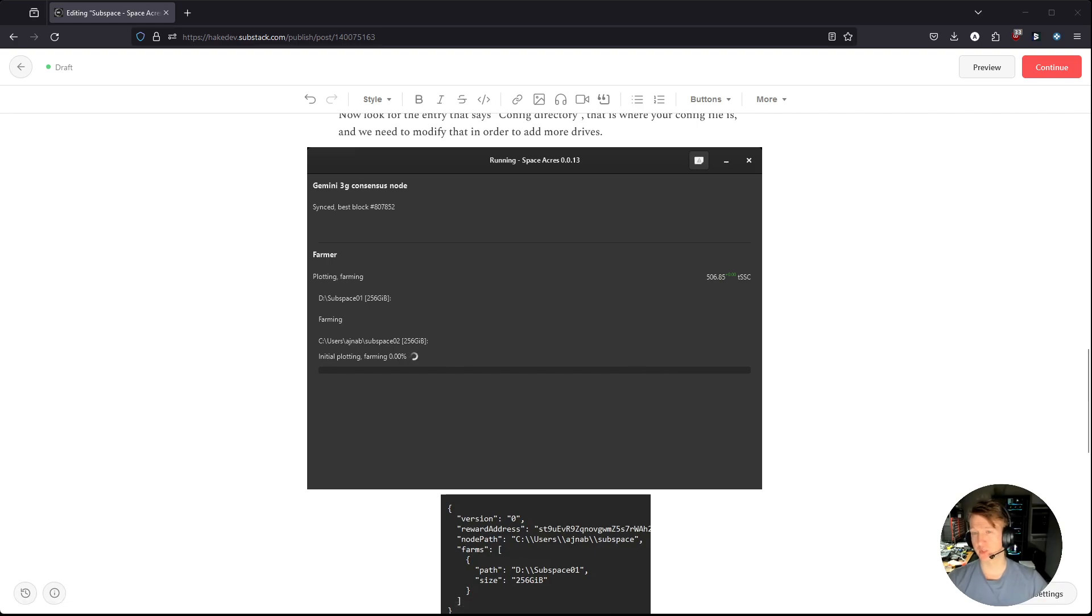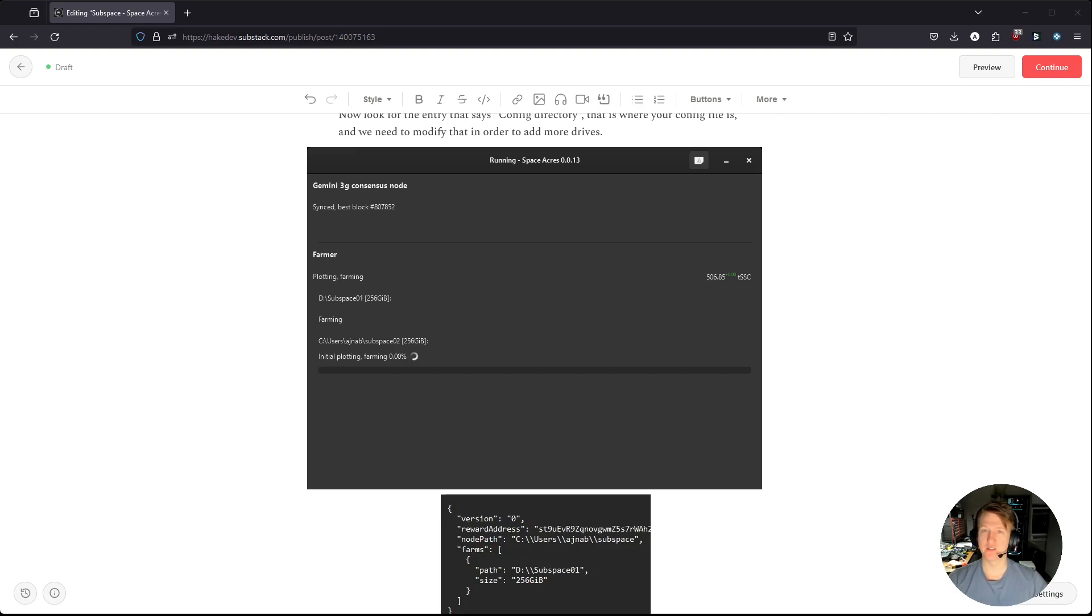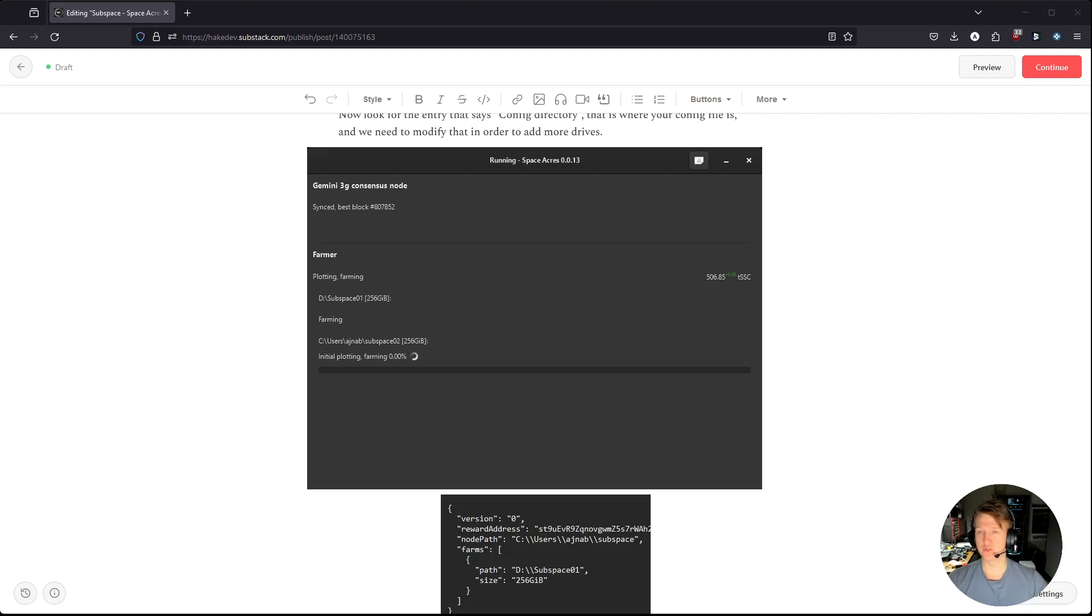So it's pretty easy, you can add more than one, I wouldn't recommend adding 10 drives. Typically, two or three drives is fine. But if you want to add more and test it out, we are in testnet. So it is perfect time for testing and seeing how the performance is. And other than that, this is how you do it. Hopefully you enjoyed the video and I'll see you in the next one.